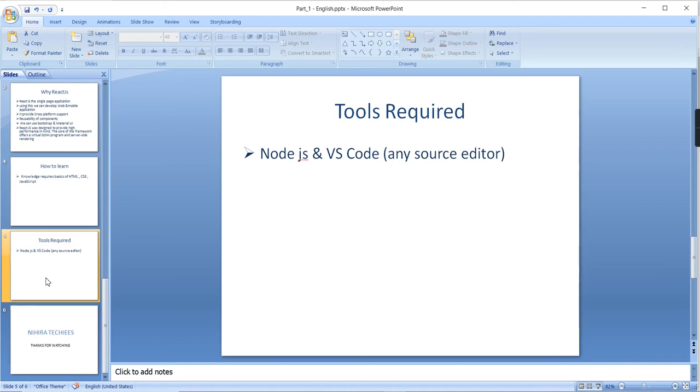For running the application of React.js, you should have Node.js in your machine. It will basically install npm also. Then you should have any code editor. I would suggest to use Visual Studio Code because it's very easy to use.